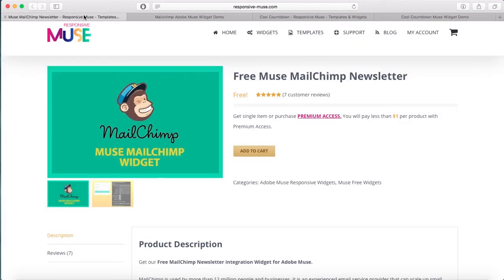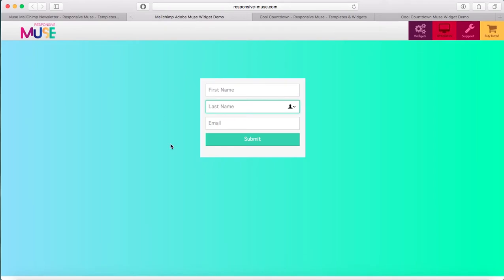Next is free Muse MailChimp newsletter. If you want to get new subscribers to your newsletter, you can encourage them by adding this widget from MailChimp. They have to add their first name, last name, and email, and once they submit it you'll get their contacts. Then you can send monthly newsletters with your latest updates or latest products.